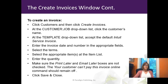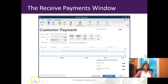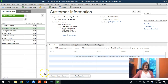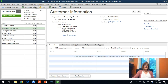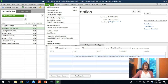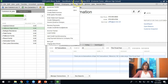Now I'm going to go over to the live version. We're back at the Customer Center, and we can access the Create Invoices window in two places: either through New Transactions — which has Invoices listed — or we can go straight to Customers > Create Invoices. I operate mostly from the main toolbar unless I already have one of these centers open.